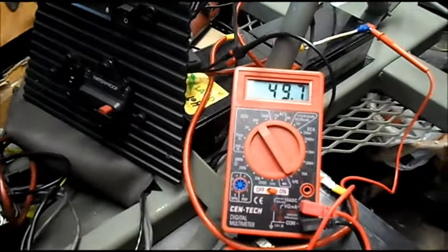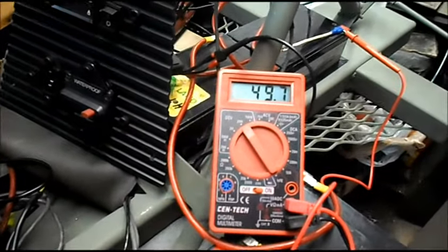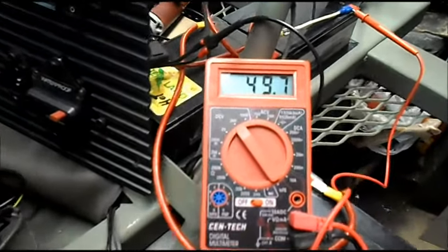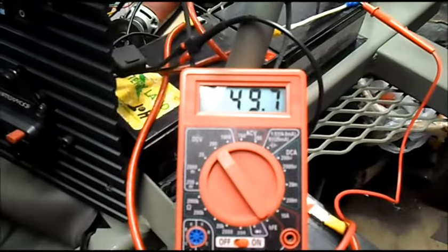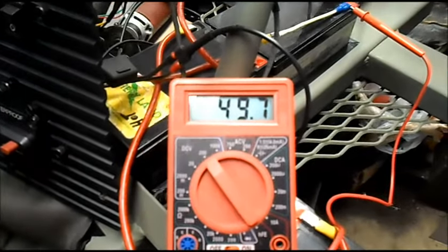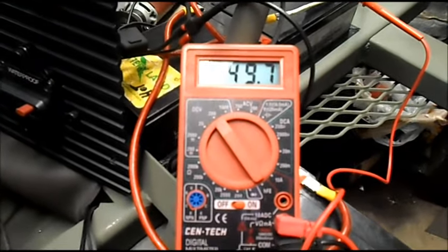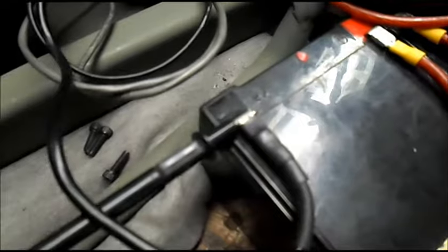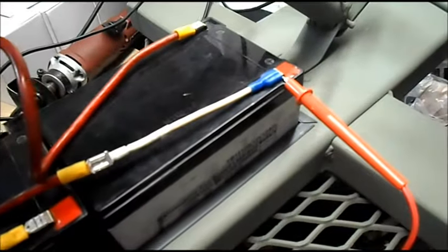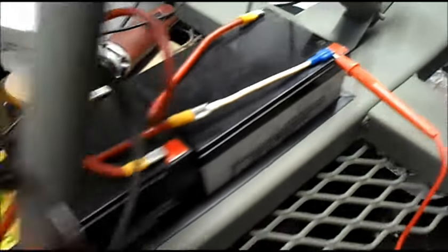I think we got everything connected up, so we're gonna do a systems check. As of right now, the batteries are showing 49.7 volts. The grounds are all connected together, and the positive...